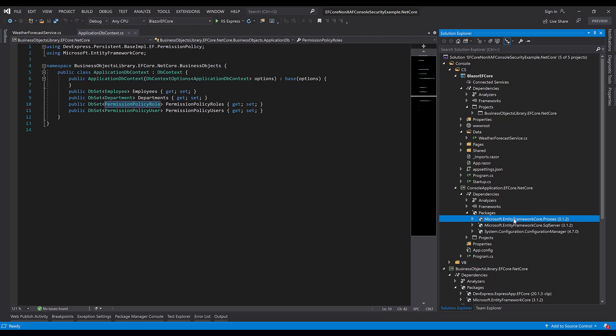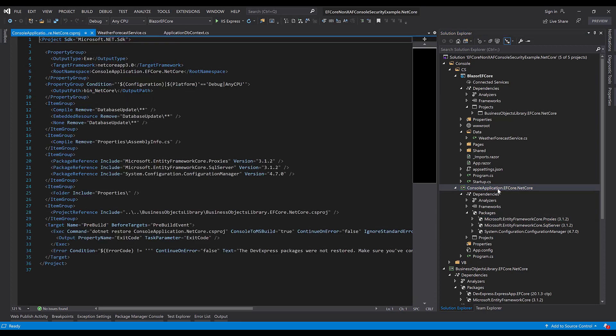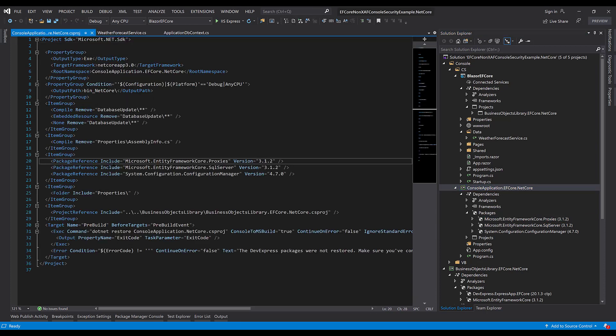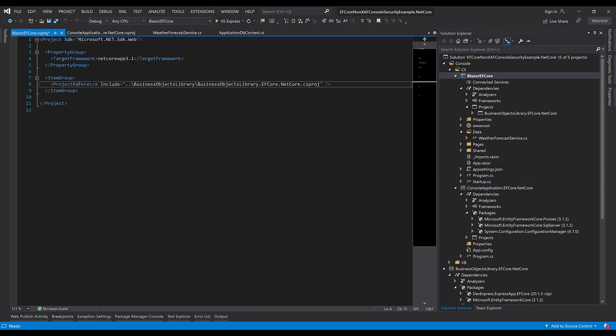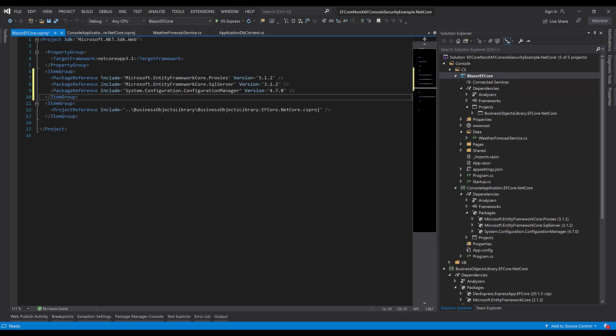For this, we double-click the console application project in the Solution Explorer to open the csproj file. I'll copy the three dependencies and paste them into my Blazor project file.